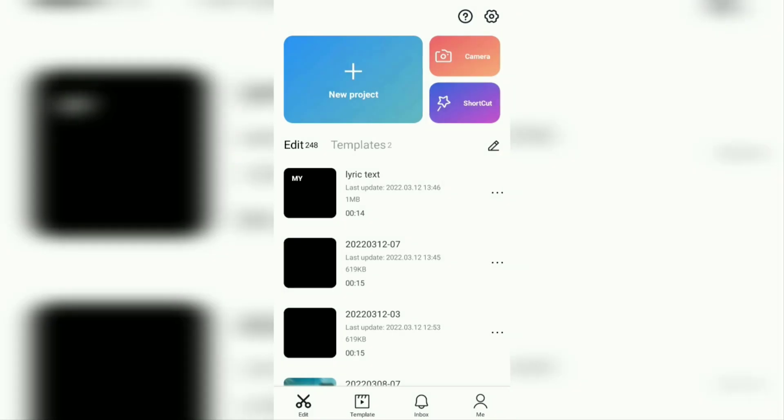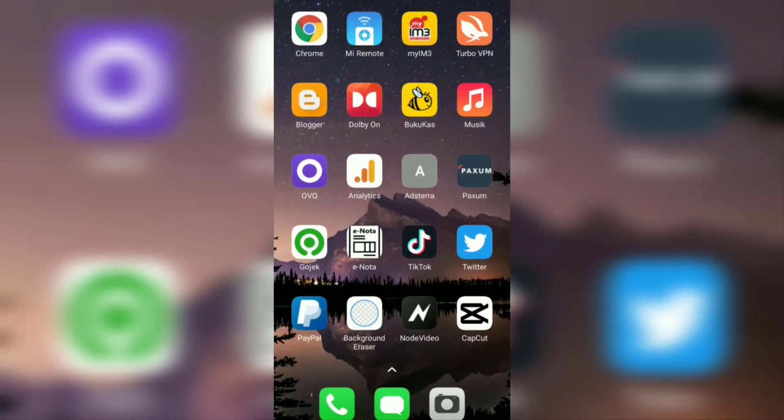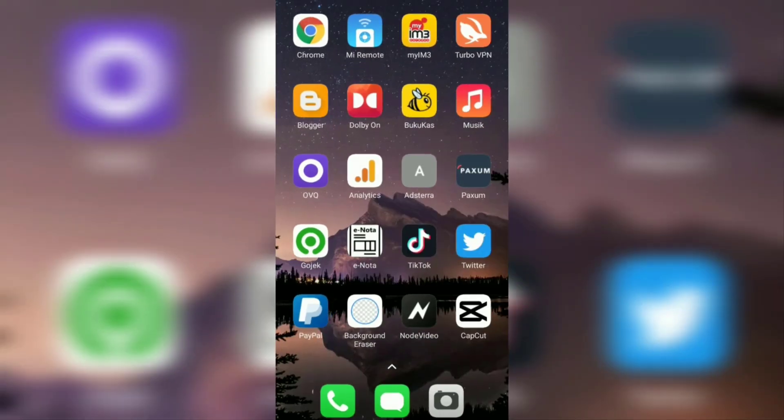The next step: install the Node video editor application on your Android phone via the Google Play Store service. Open it after it is installed.